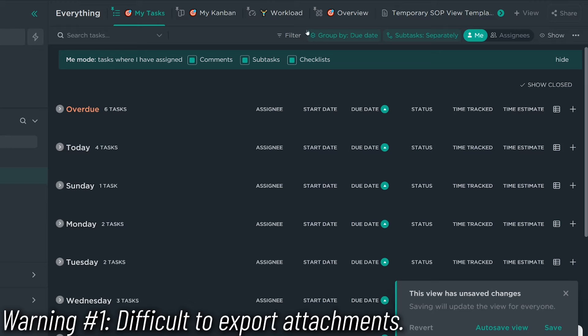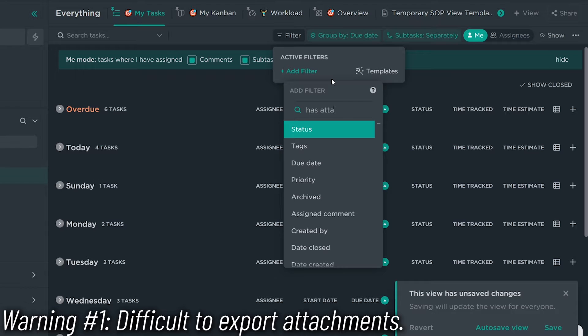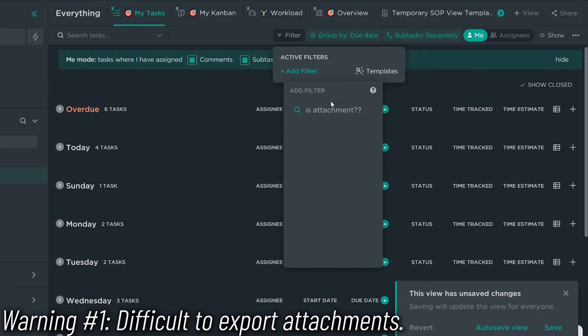That brings me to the first reason why uploading directly to ClickUp isn't advisable in most situations. If you ever need to use a different tool — whether a different project manager or just a different place to put your files — it's going to be very hard to get them out of ClickUp. There's no way to search all attachments and download them all at once. It is a manual, task-by-task, document-by-document process.